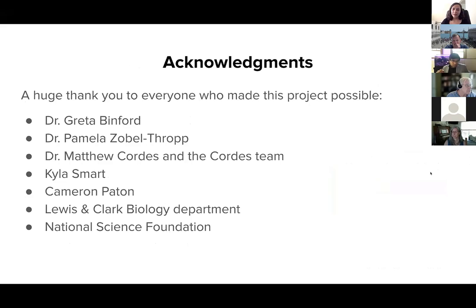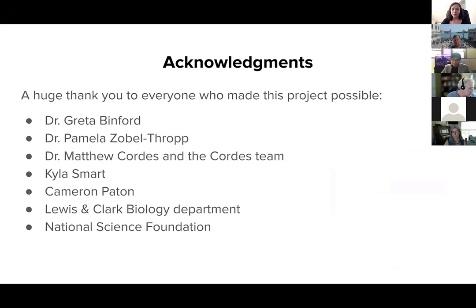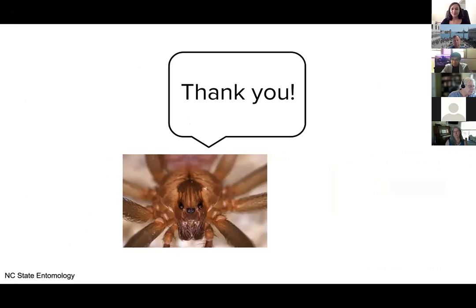I'd like to thank everyone who made this project possible: my PIs Dr. Binford, Dr. Zoboff-Ropp, and Dr. Cordes from the University of Arizona, my mentors, the Lewis and Clark Biology Department, and the National Science Foundation for their funding. Thank you.